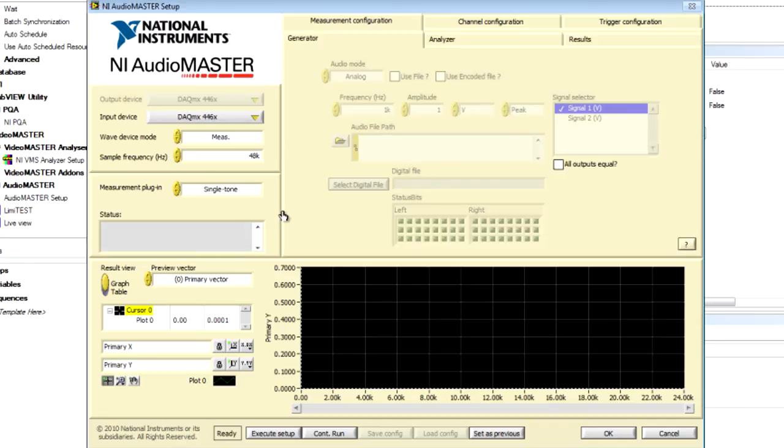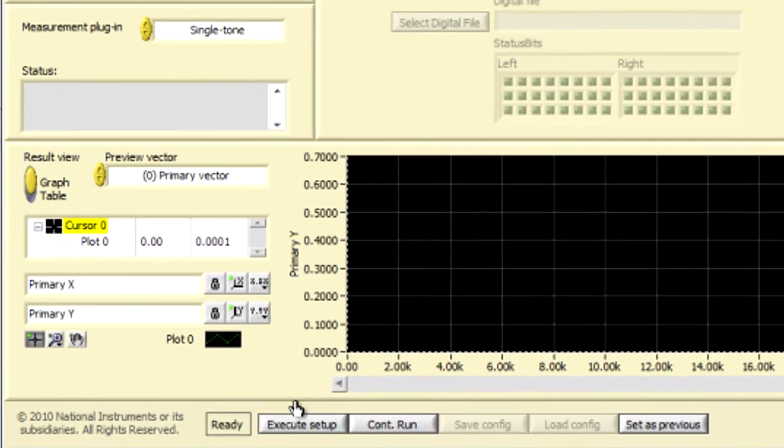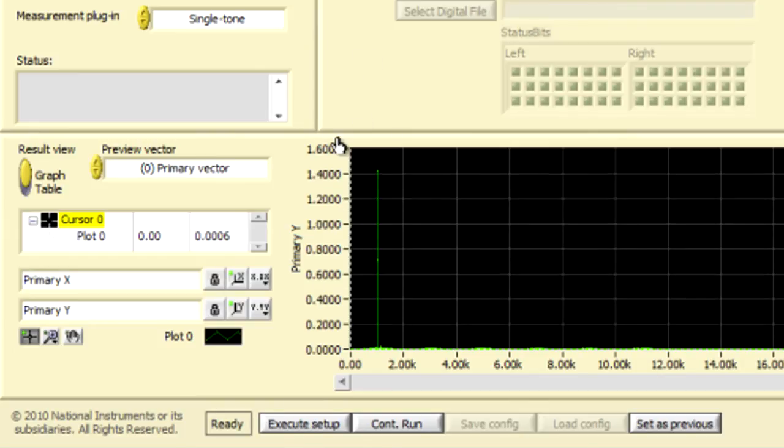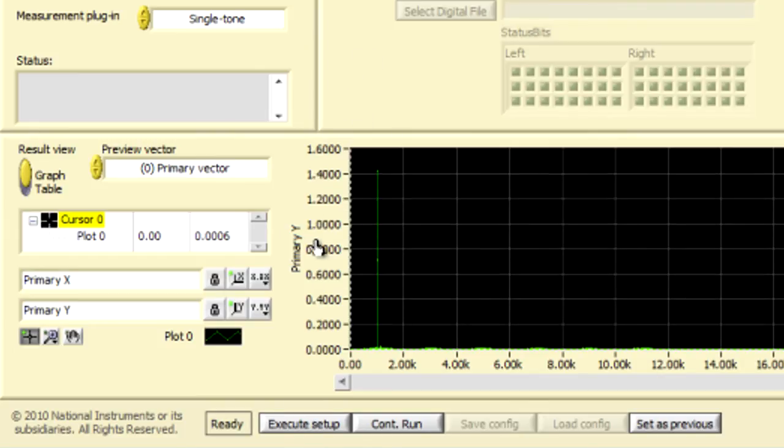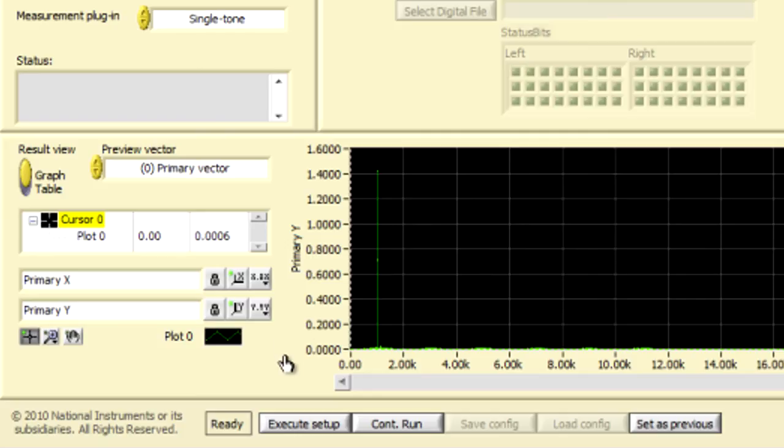First, I'm going to go back and make sure that my Blu-ray player is playing again. So, I just hit play. And if we execute this setup, what we should see is the frequency response, which is just a one kilohertz tone that is being generated by the player.